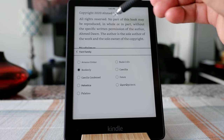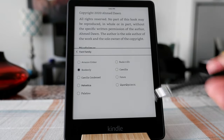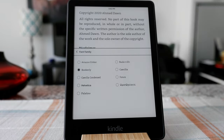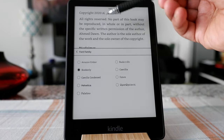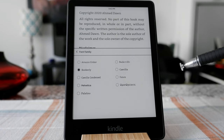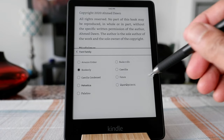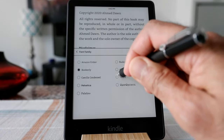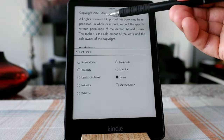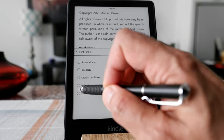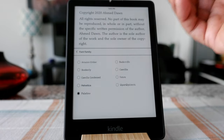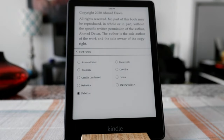By default, the Kindle gives the Bookerly font, which is right here. If you'd like to change it, you just choose one of these options, and whenever you choose an option, you're going to see the change right away. For example, let's change to Futura — you can see the font has changed. I'm going to click on Palatina, and you can see that's a different font.